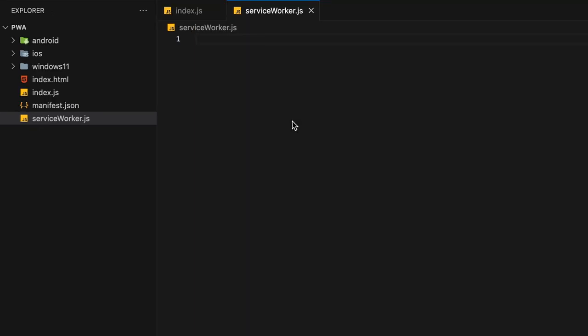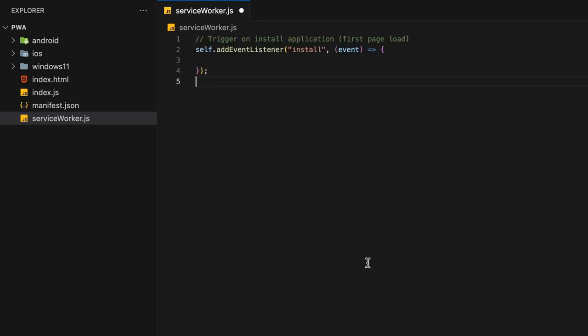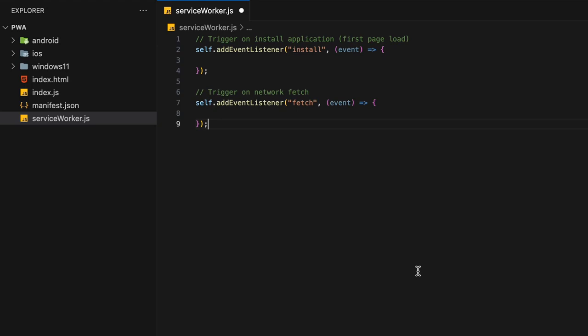Finally, create your service worker JavaScript file and add two event listeners. One for the installation, which will be triggered once on the first page load, and another for the fetch event, which will be triggered every time a network request is made.